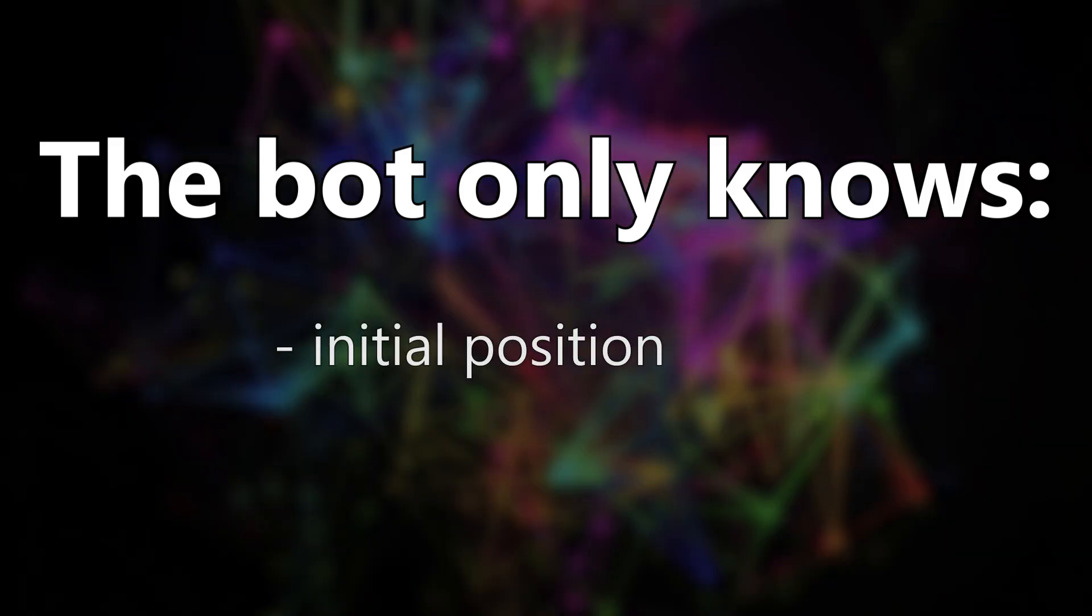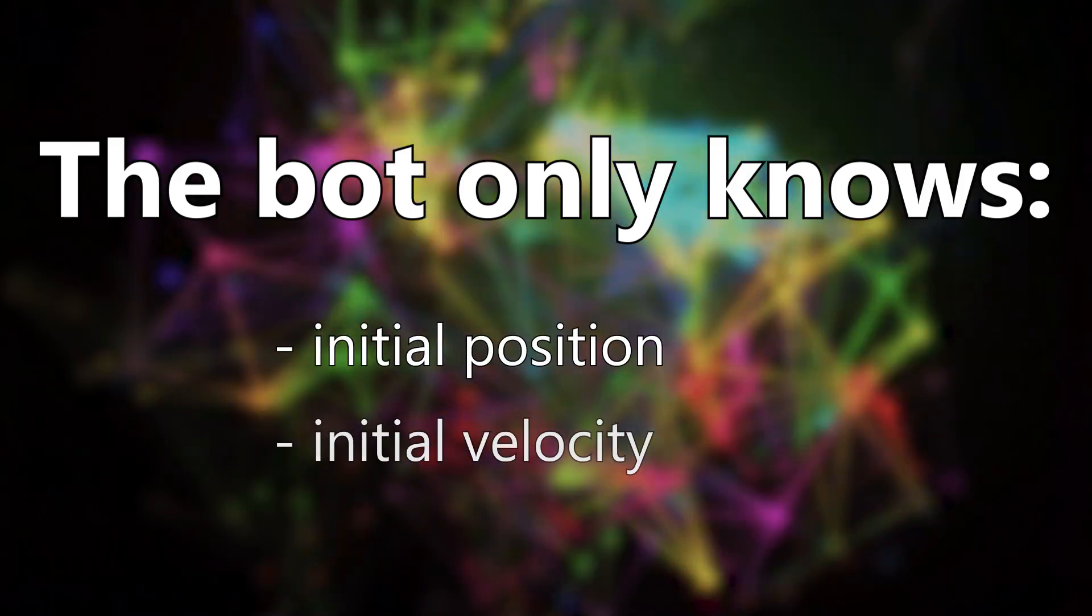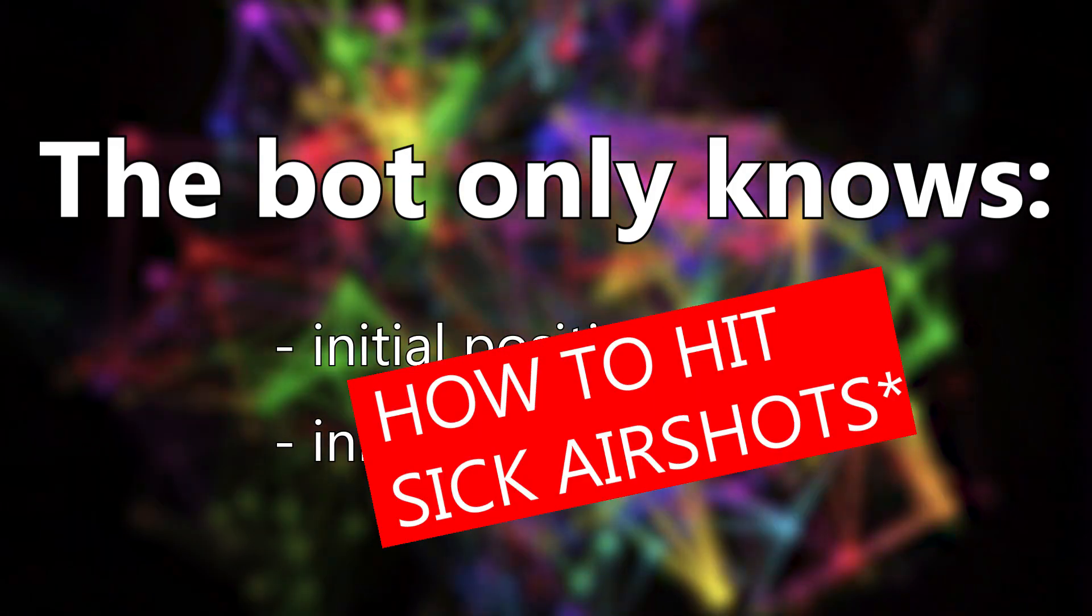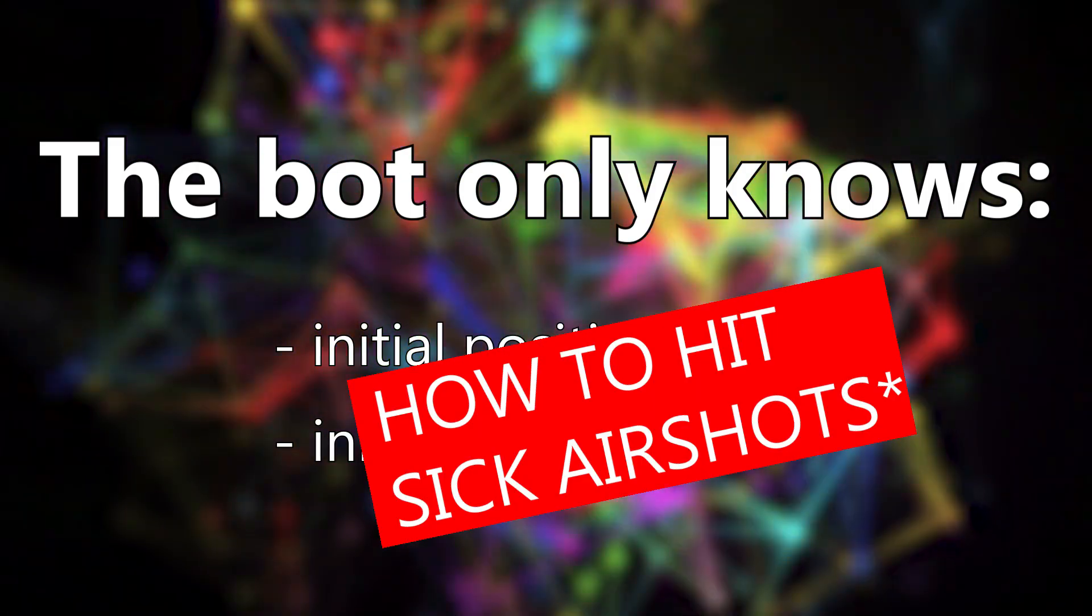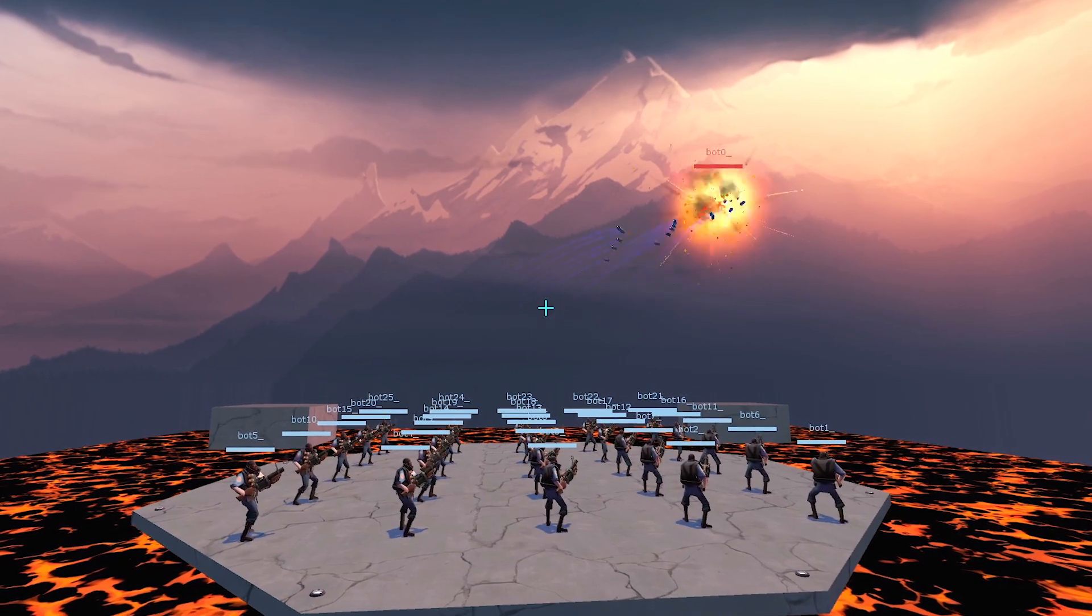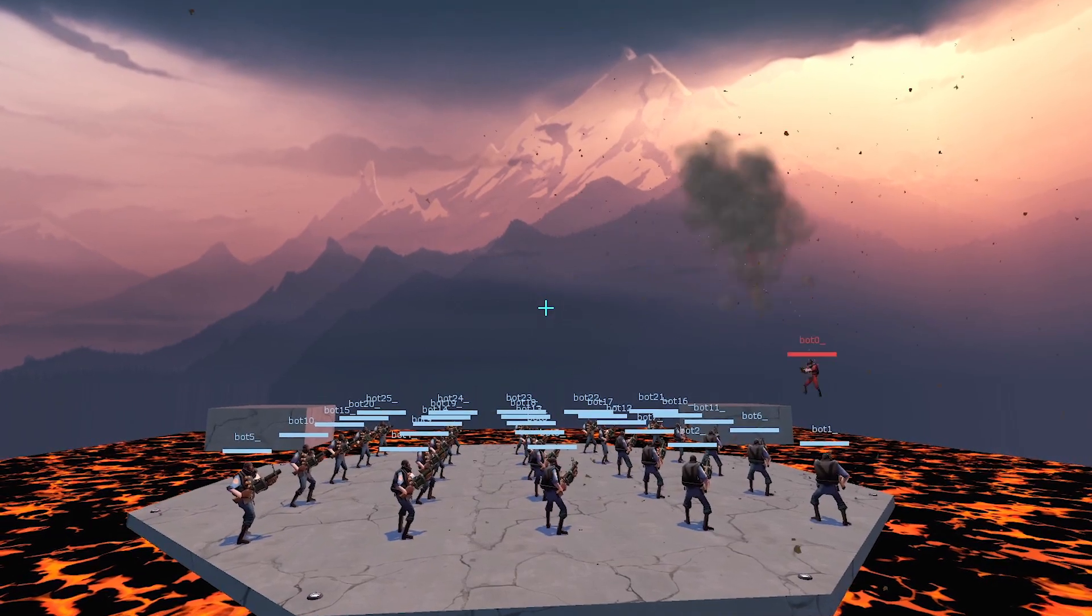It has no concept of TF2, gravity, or even time. It only knows how to hit sick airshots. And that's just scratching the very surface of what's possible.